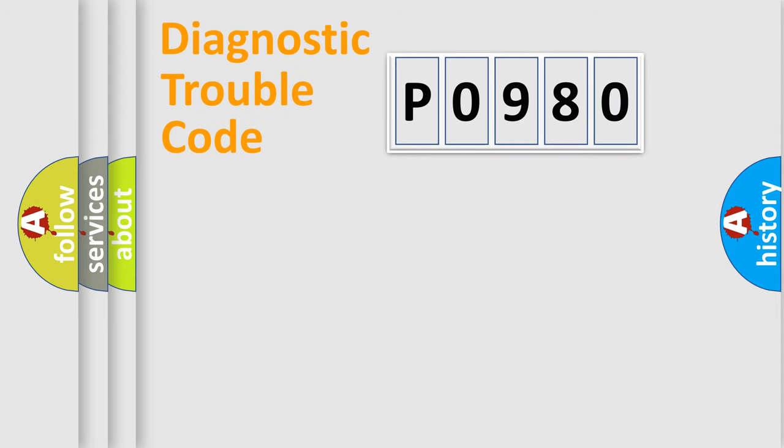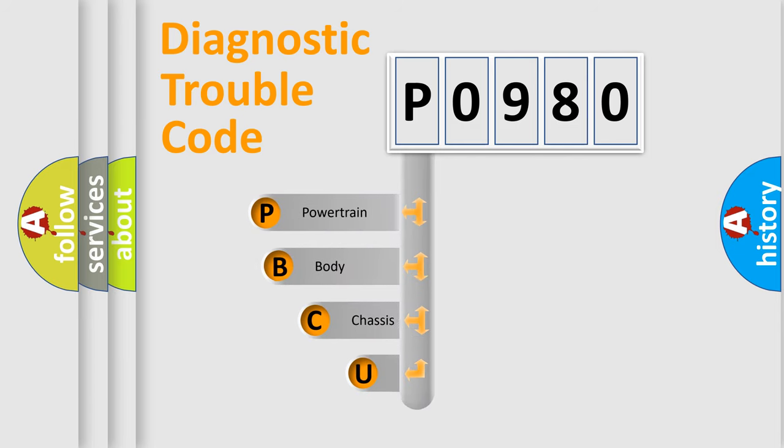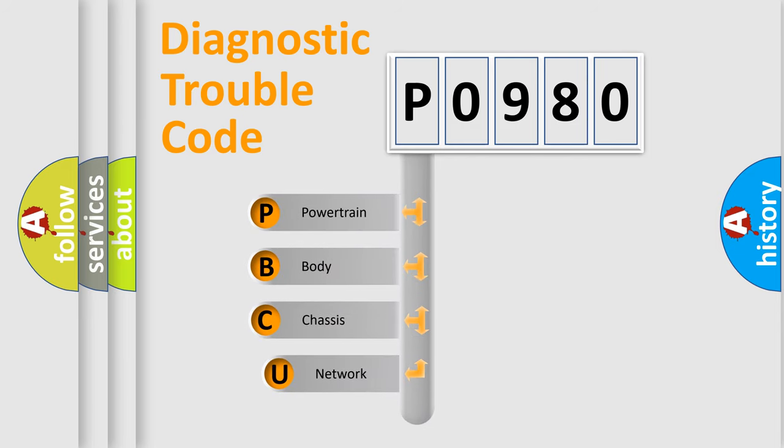First, let's look at the history of diagnostic fault code composition according to the OBD2 protocol, which is unified for all automakers since 2000.